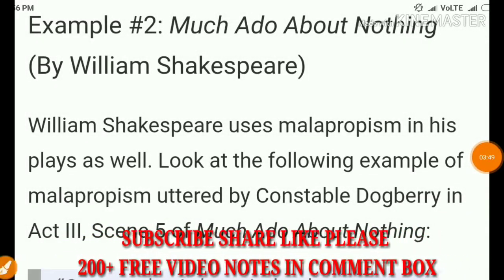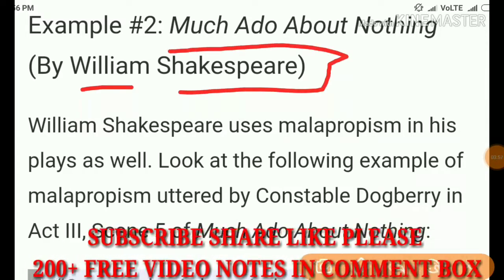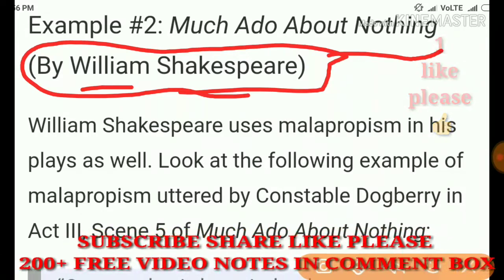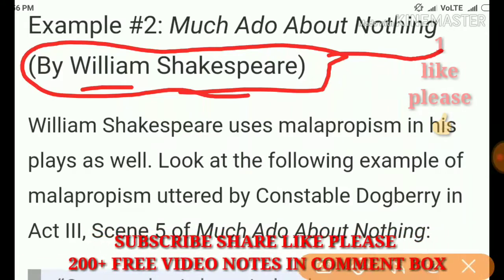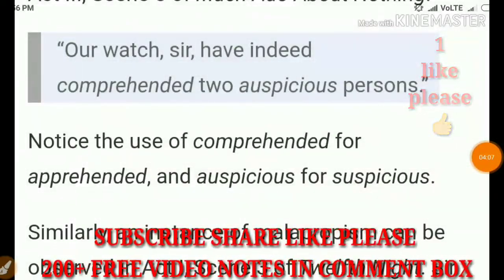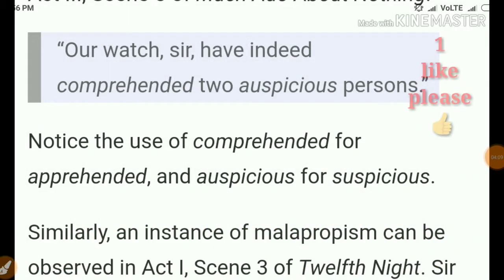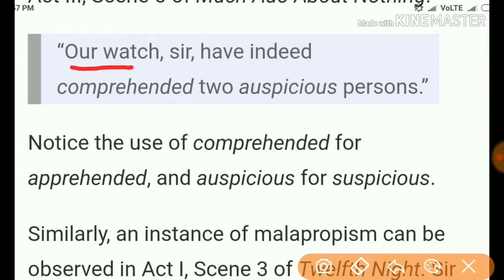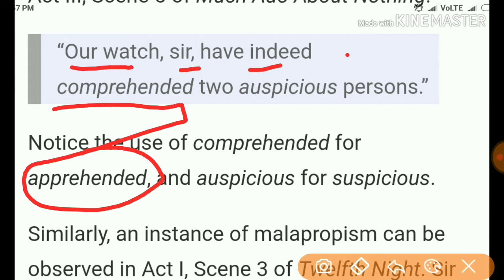Here is a great example from William Shakespeare. In 'Much Ado About Nothing,' he wrote: 'Our watch, sir, have indeed comprehended two auspicious persons.' Here he wanted to write 'apprehended' but wrote 'comprehended.' This is a classic example of malapropism.